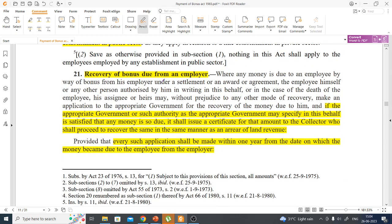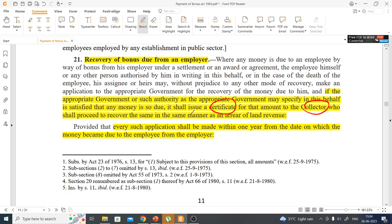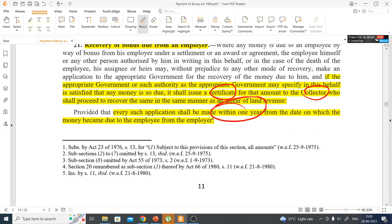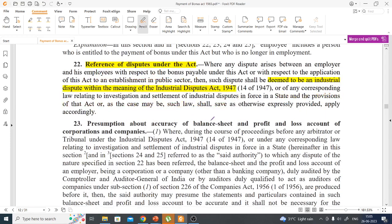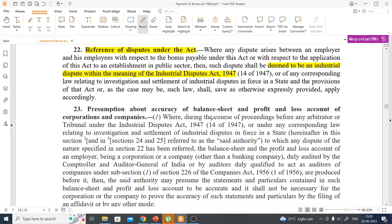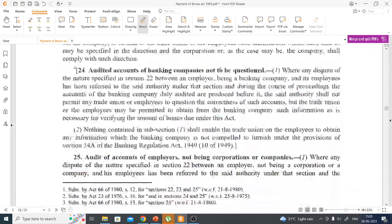If bonus is due but not paid, and the case goes to the government authority, the authority will decide whether bonus is indeed not being paid. If it finds the employer is not paying, it will issue a certificate to the area's Collector, who will then recover the bonus as arrears of land revenue. Any application by an employee for recovery of bonus must be filed within one year. Any dispute under this act is treated as an industrial dispute within the meaning of the Industrial Disputes Act.